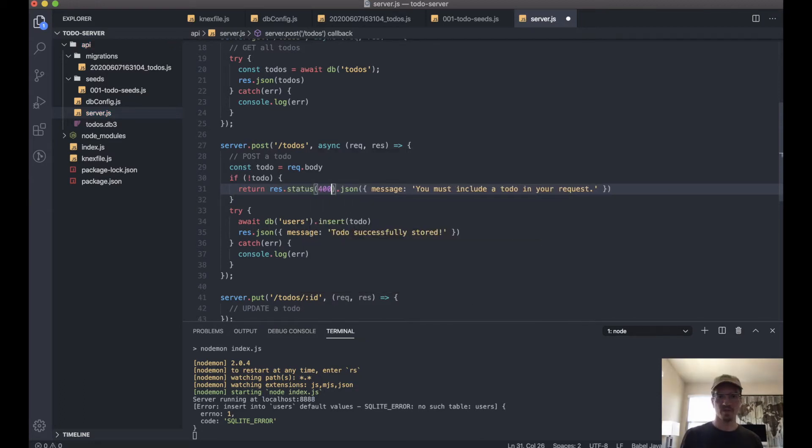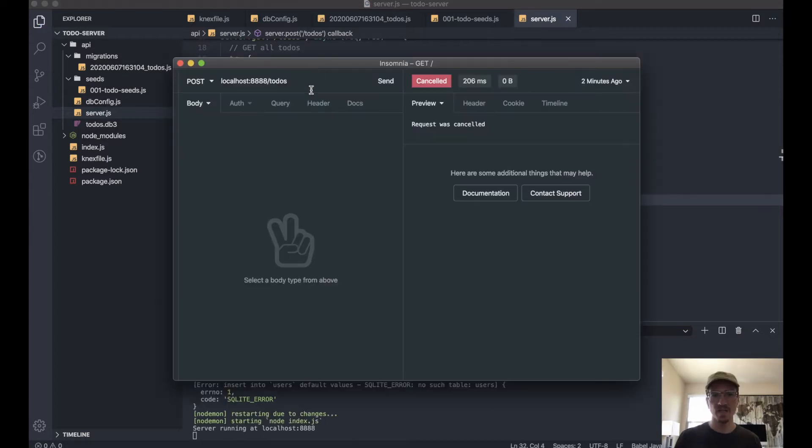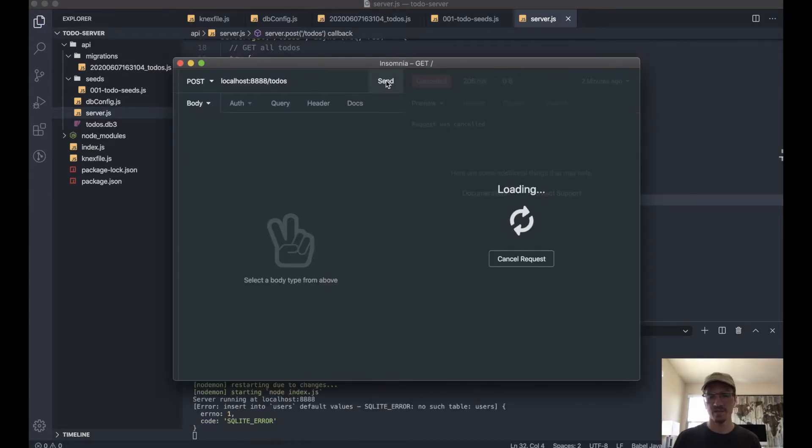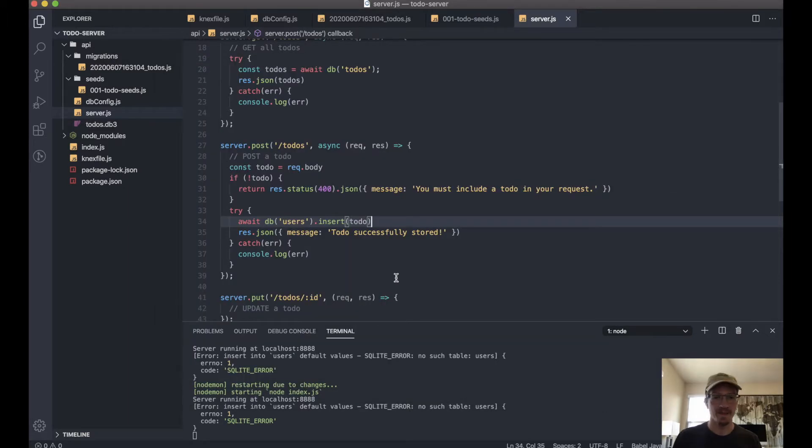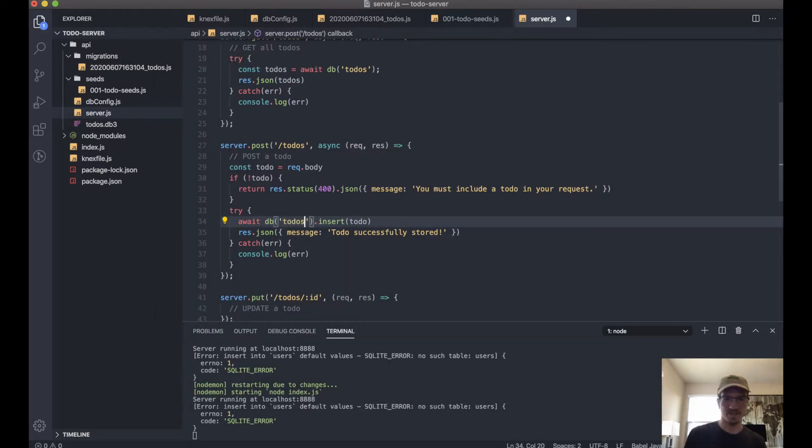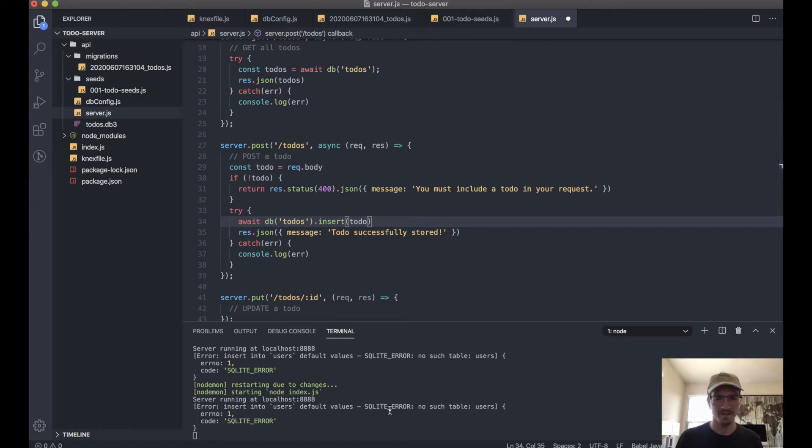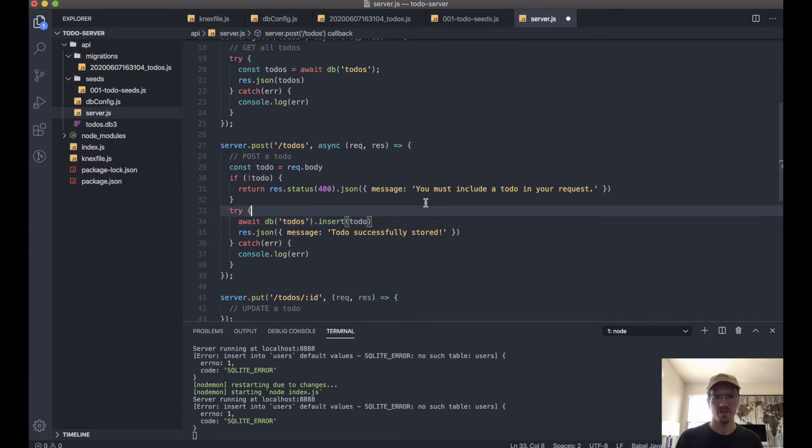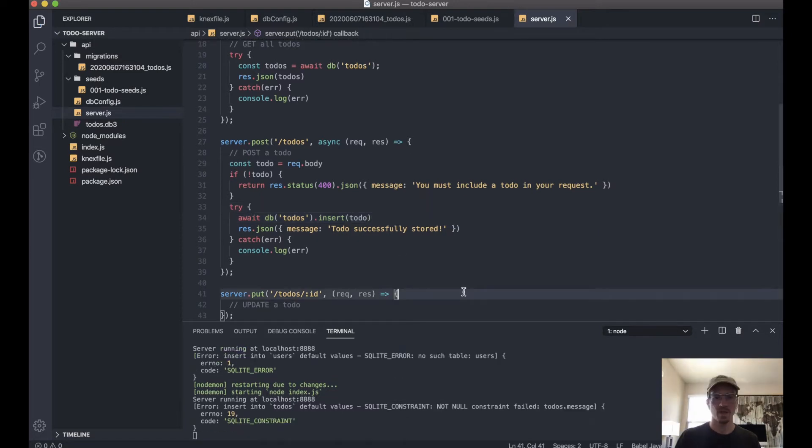And if we try this again—and it really helps if you put the correct table name here—you see your errors will tell you 'no such table users'.